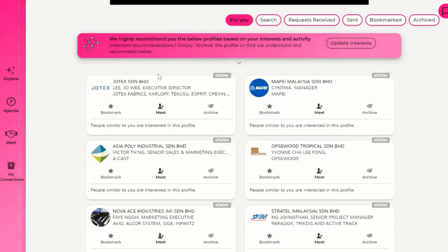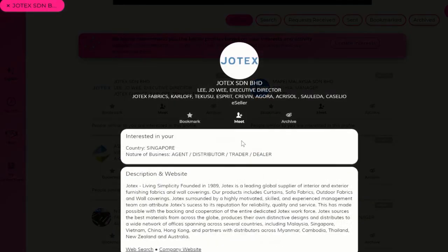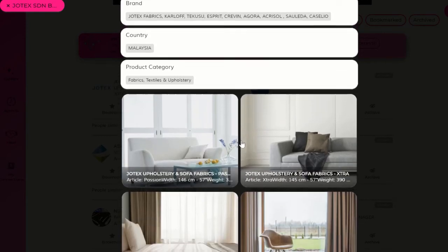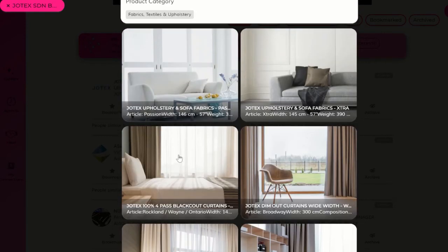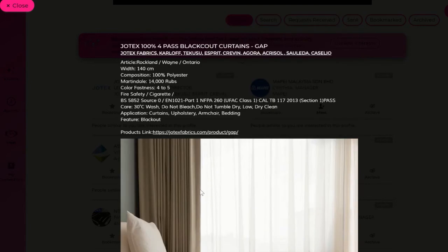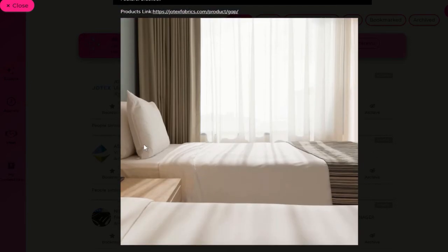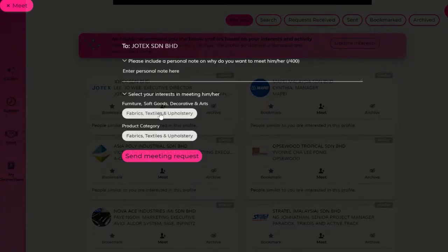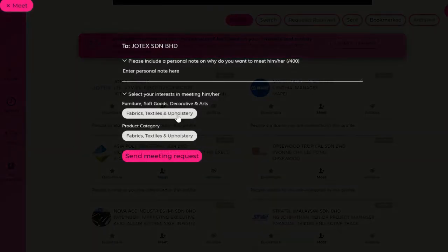You can find out more about specific e-sellers by clicking on their profile. In the profile, you'll be able to overview what this company has to offer and a product showcase like this example here. Once you're interested in meeting a specific e-seller, simply click on meet to send a connection request. Once they have accepted your request, you will then be able to start communicating with them.